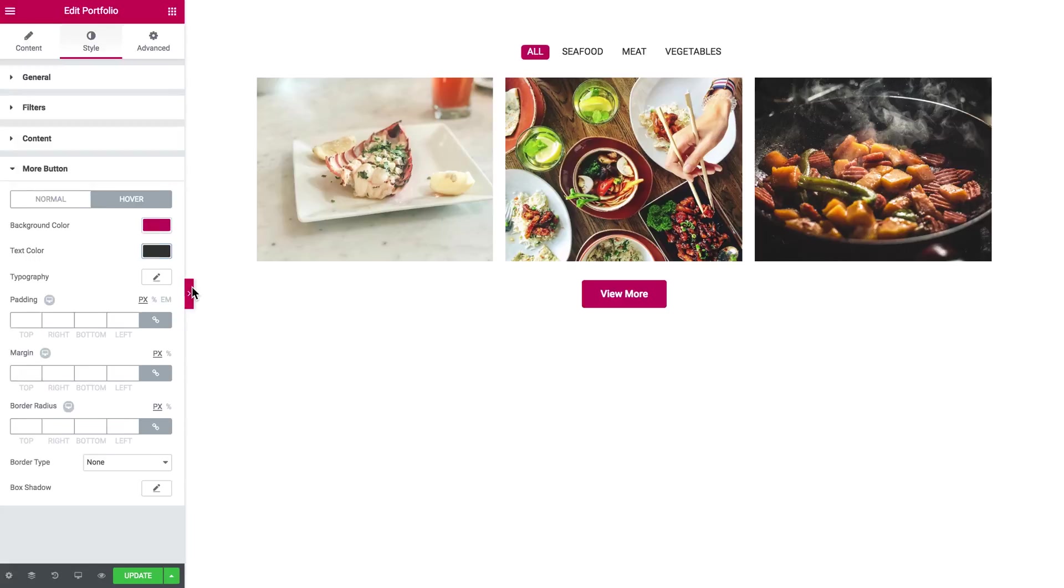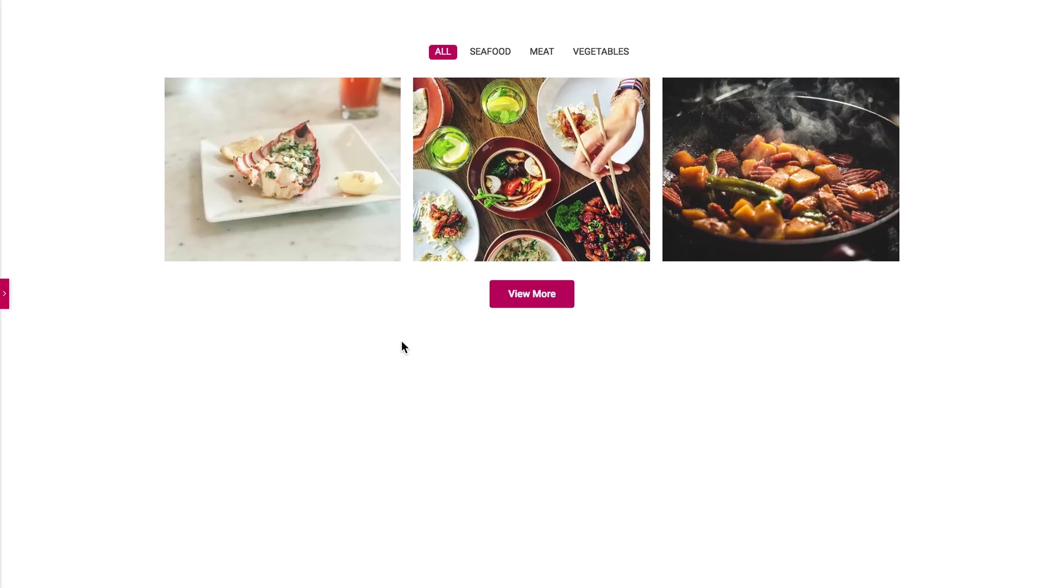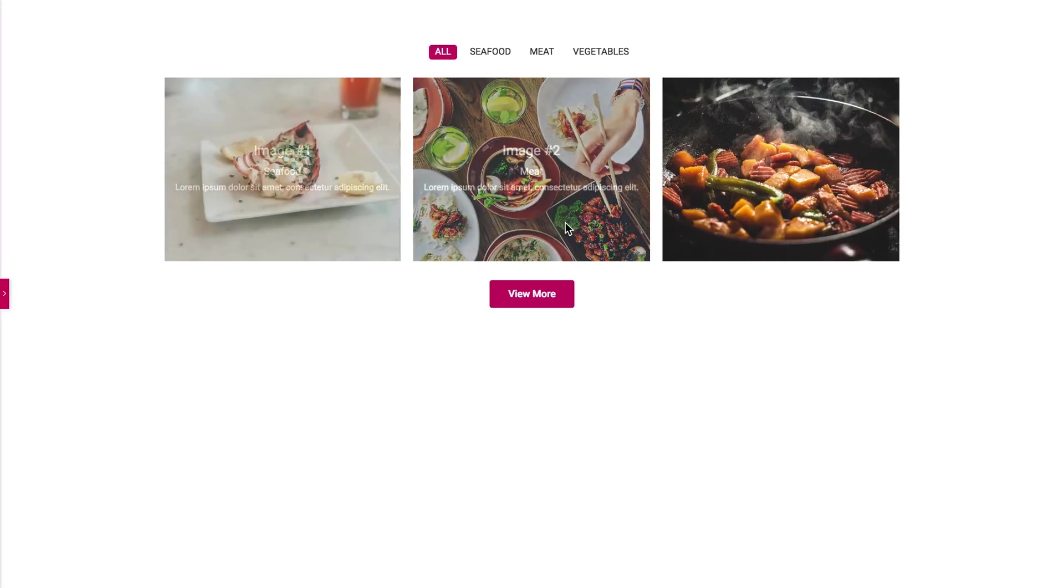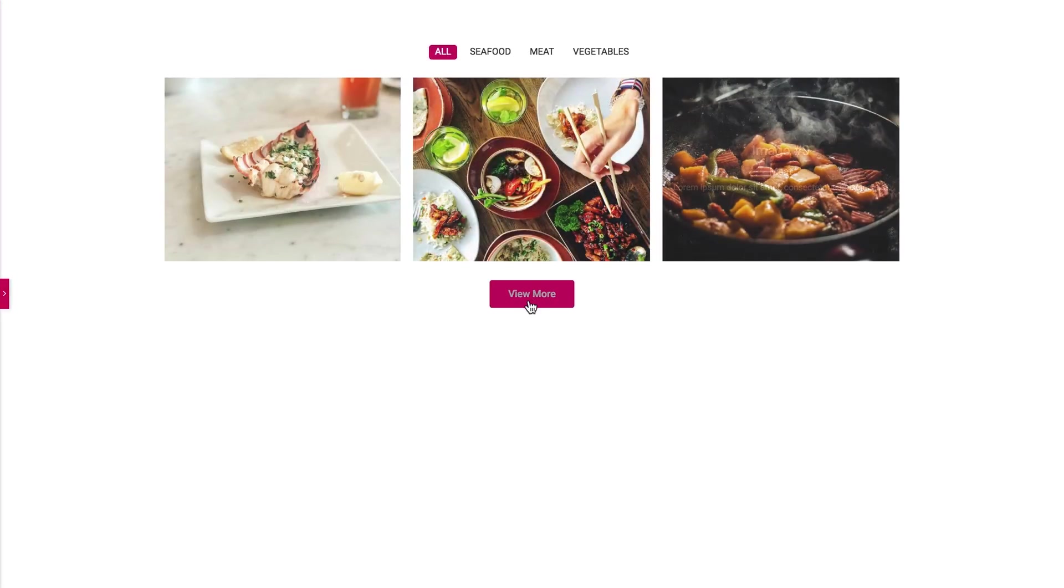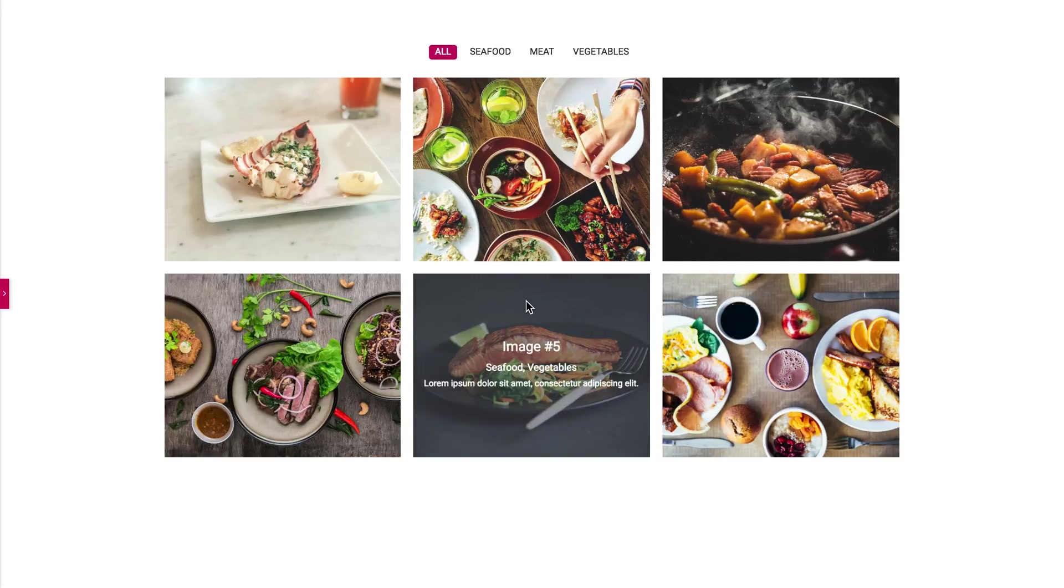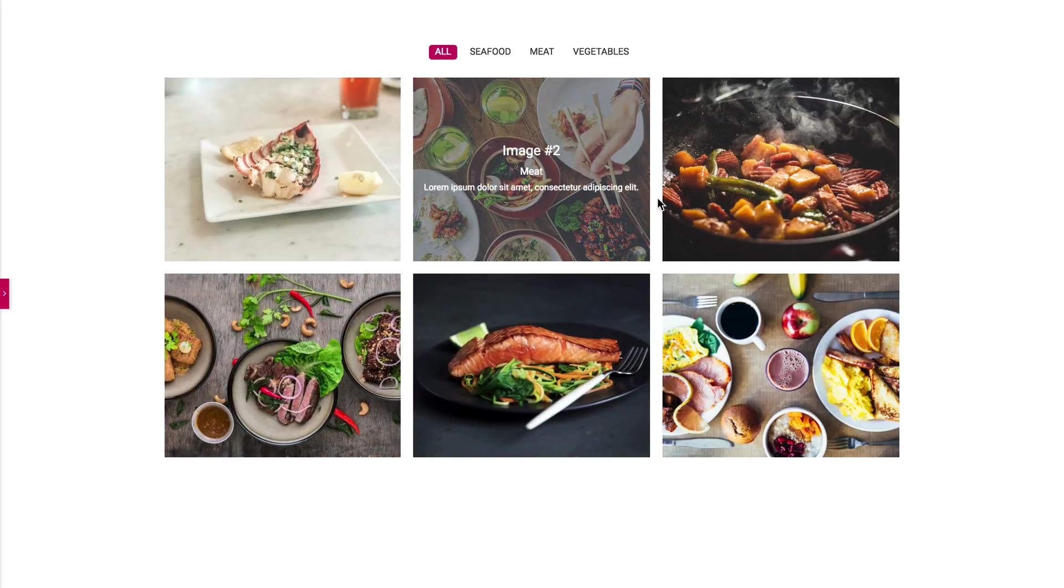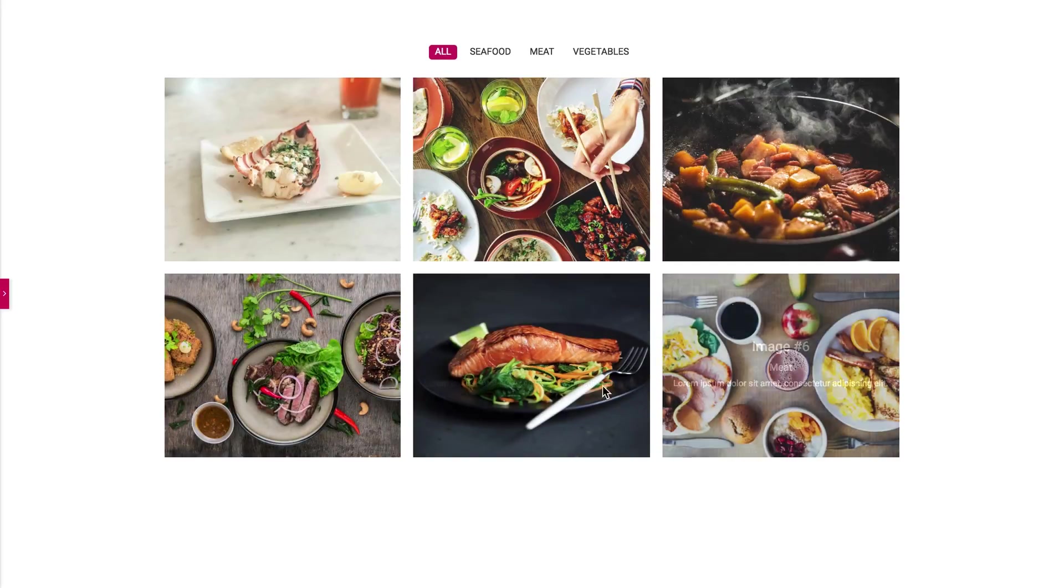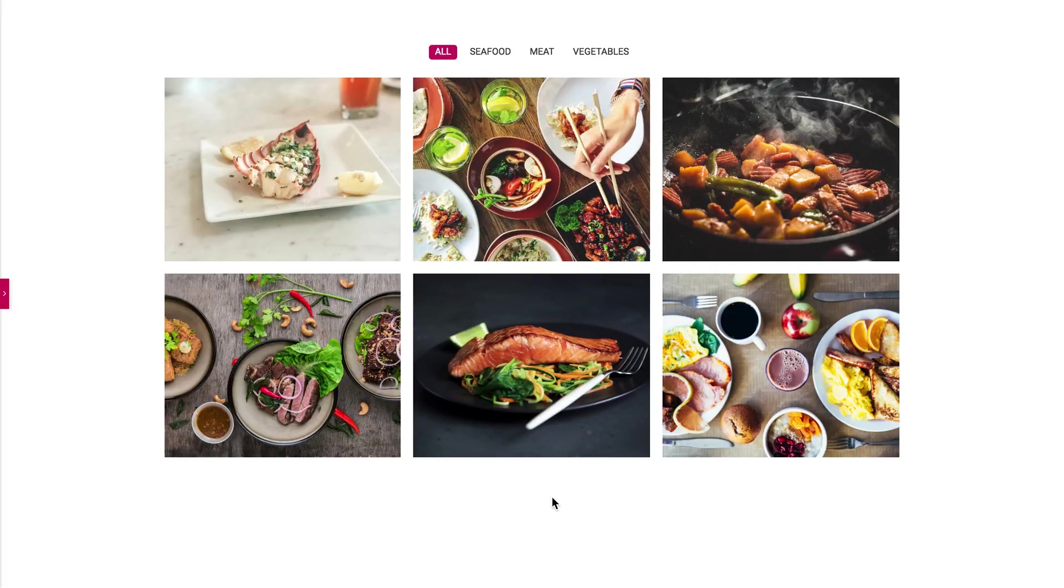And we're pretty much done with the styling of our portfolio. So now you know how to add and style portfolio widget with the help of jet elements plugin. I hope this video helped, thank you so much for watching and I'll see you in another tutorial.